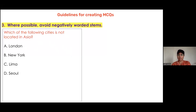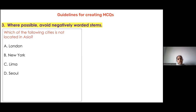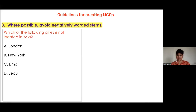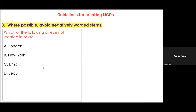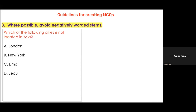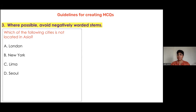For example, this test item reads: 'Which of the following cities is NOT located in Asia? London, New York, Lima, Seoul.' And if you see how the same question is drafted on the right: 'Which of the following cities is located OUTSIDE Asia? London, Dubai, Delhi, Seoul.'